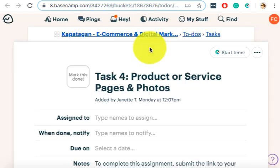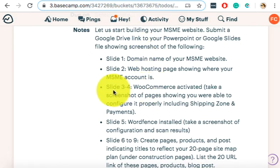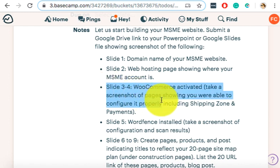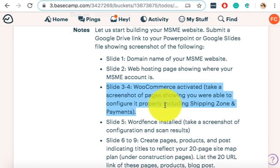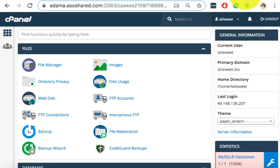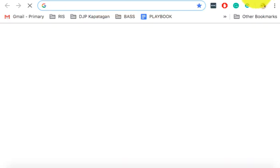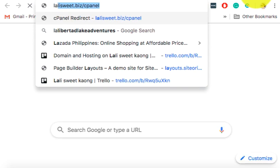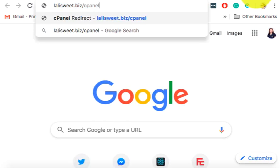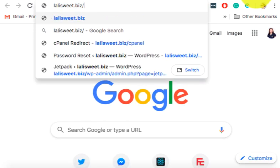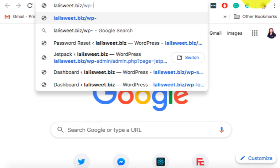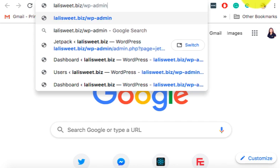Okay, clear? Any questions? Now it says here, WooCommerce activated. This is now for slide 3 and 4, WooCommerce activated. Okay, let's go back. So it says WooCommerce activated meaning to say you will need to log in on your WordPress. So to log in on your WordPress, you don't use cPanel. You use wp-admin.